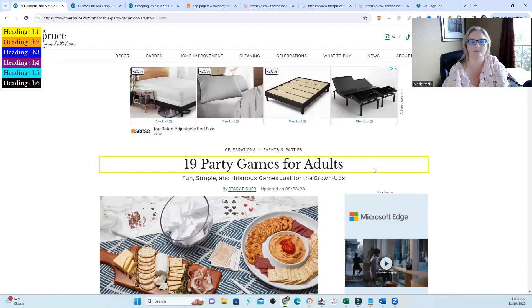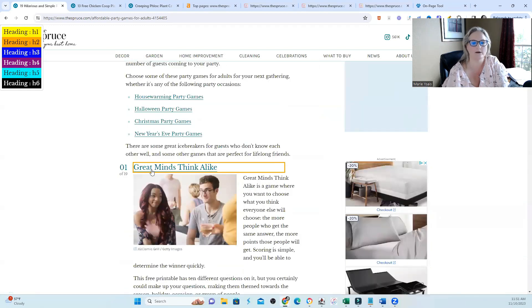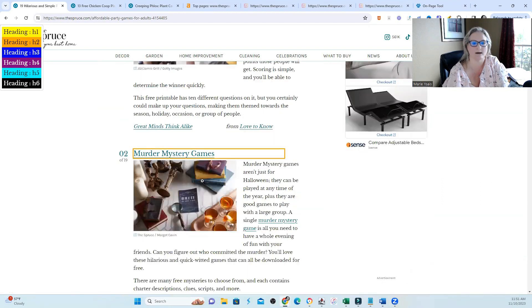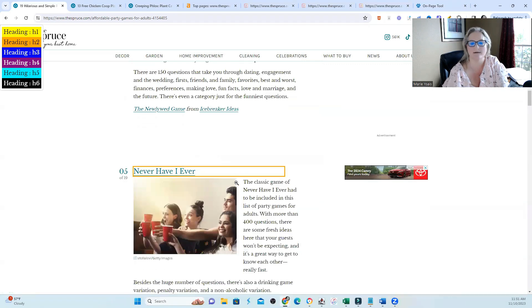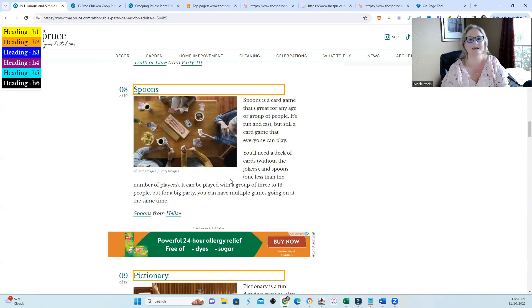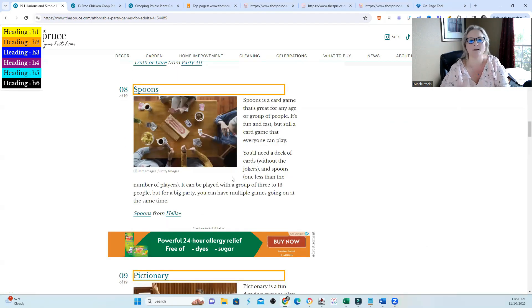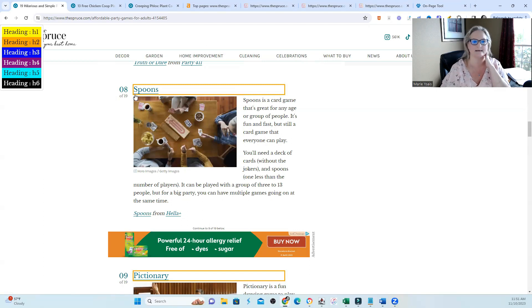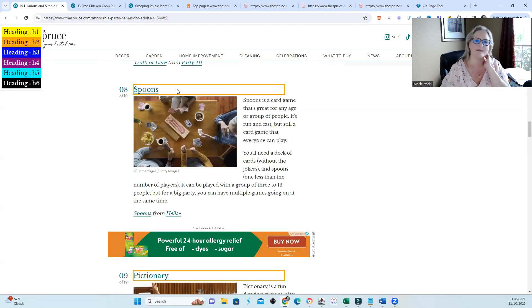They have 19 party games for adults, and then you can see what they have are the game names. Great Minds Think Alike, Murder Mystery Games. This is how they set up this particular page. And if I were comparing this to other optimized pages, you might see something like Spoons, which is the name of the game.